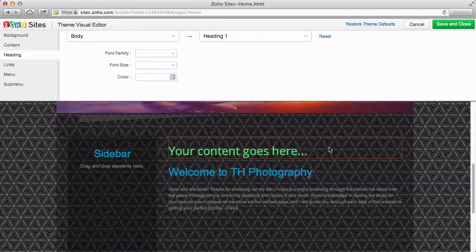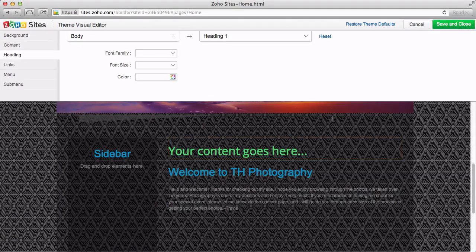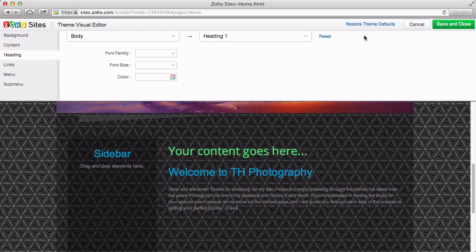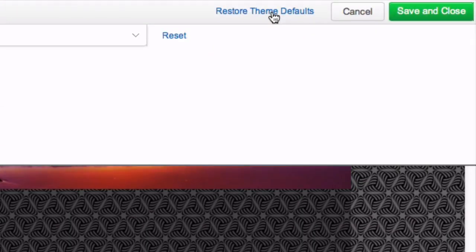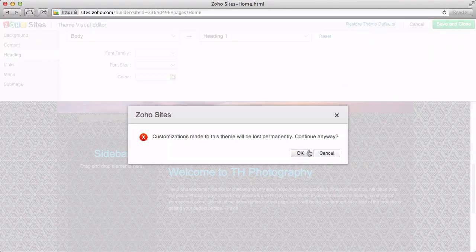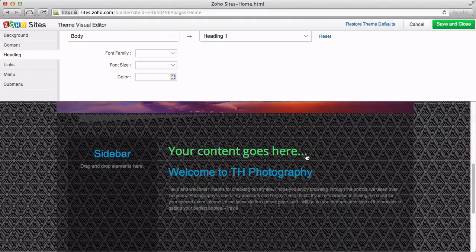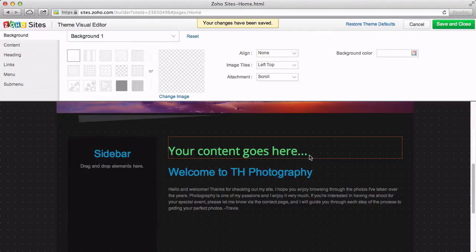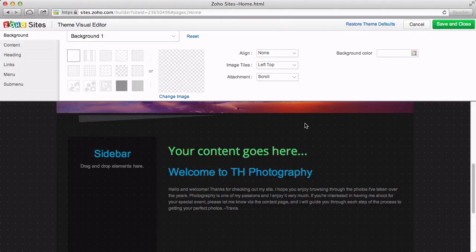If we changed anything else from the visual editor that we don't want to keep, we can simply reset the entire theme by clicking Restore Theme Defaults. This doesn't clear any of your content, such as text or pictures. It only resets the design of the theme.